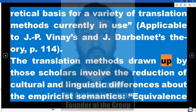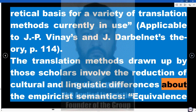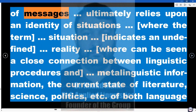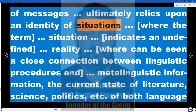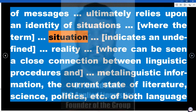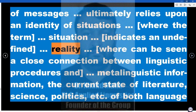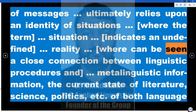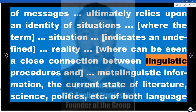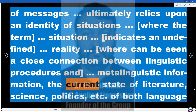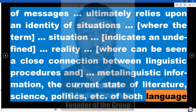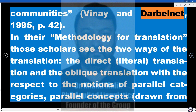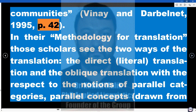The translation methods drawn up by those scholars involve a reduction of cultural and linguistic differences about the empiricist semantics — equivalence of messages — which ultimately relies upon an identity of situations, where the term 'situation' indicates an undefined reality. There can be seen a close connection between linguistic procedures and metalinguistic information — the current state of literature, science, politics, etc. of both language communities (Vinay and Darbelnet, 1995, p. 42).